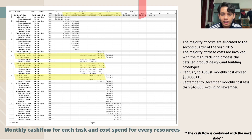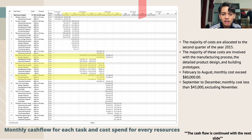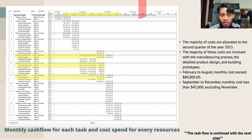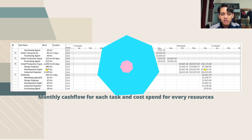From the monthly cash flow for each task and cost spent per resource, the majority of costs are allocated to the second quarter of 2015, mostly involving the manufacturing process, detailed product design, and building prototypes. From February to August, monthly cost exceeds $80,000, and from September to December the monthly cost decreases to less than $45,000, excluding November.